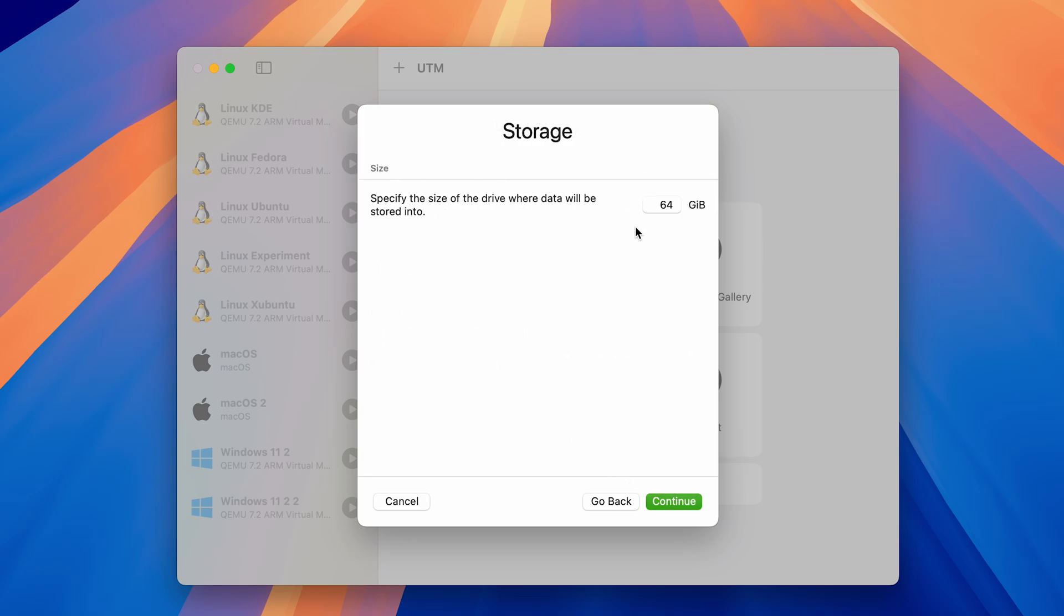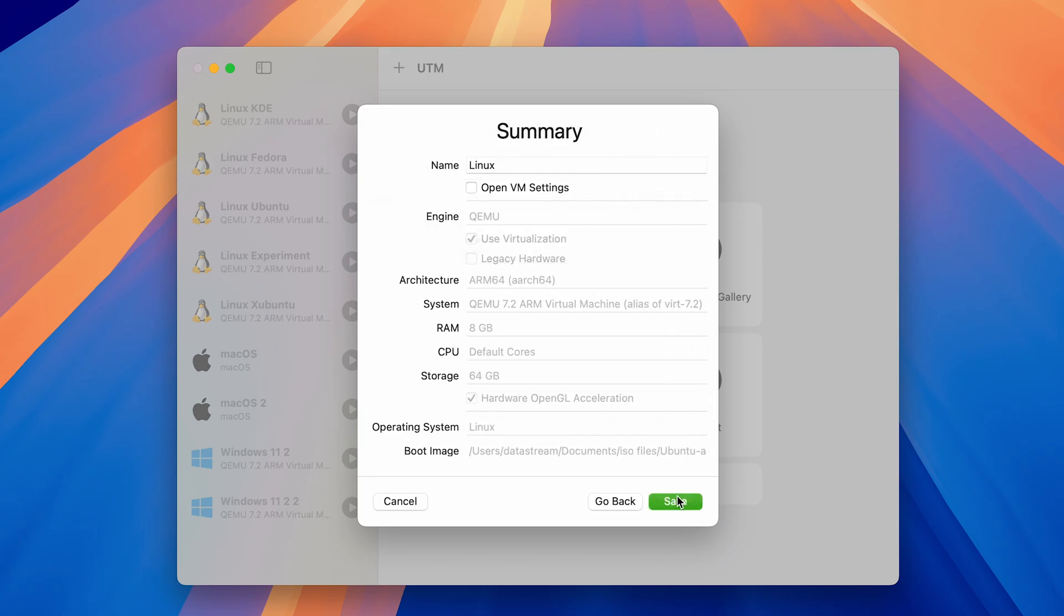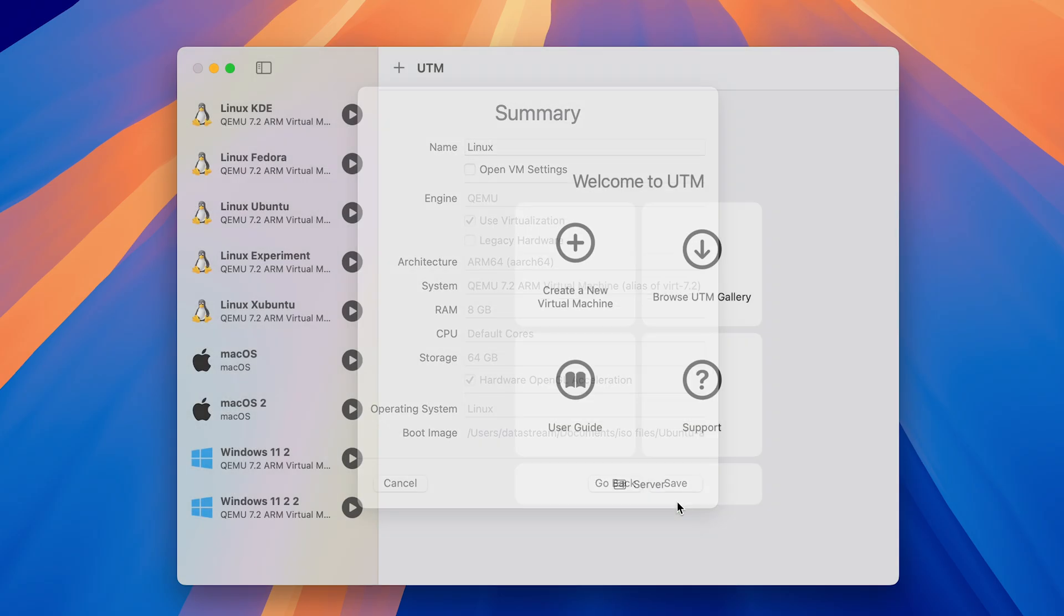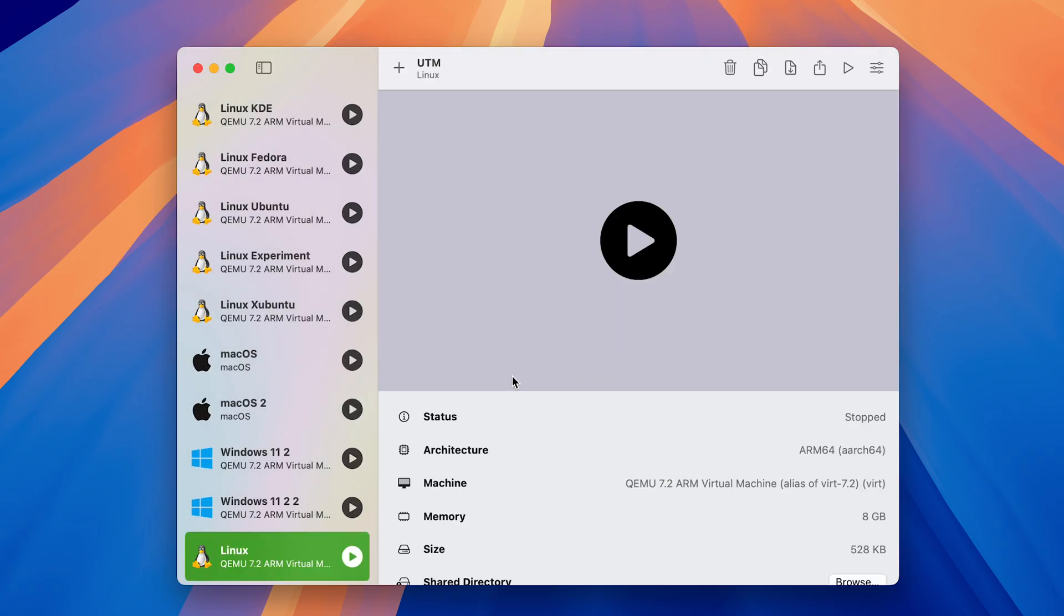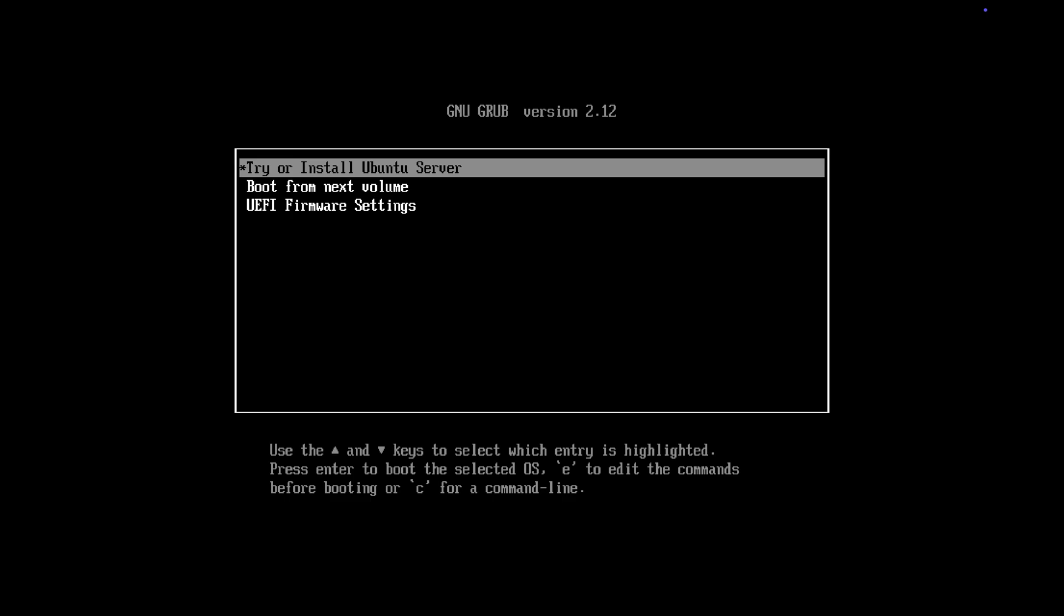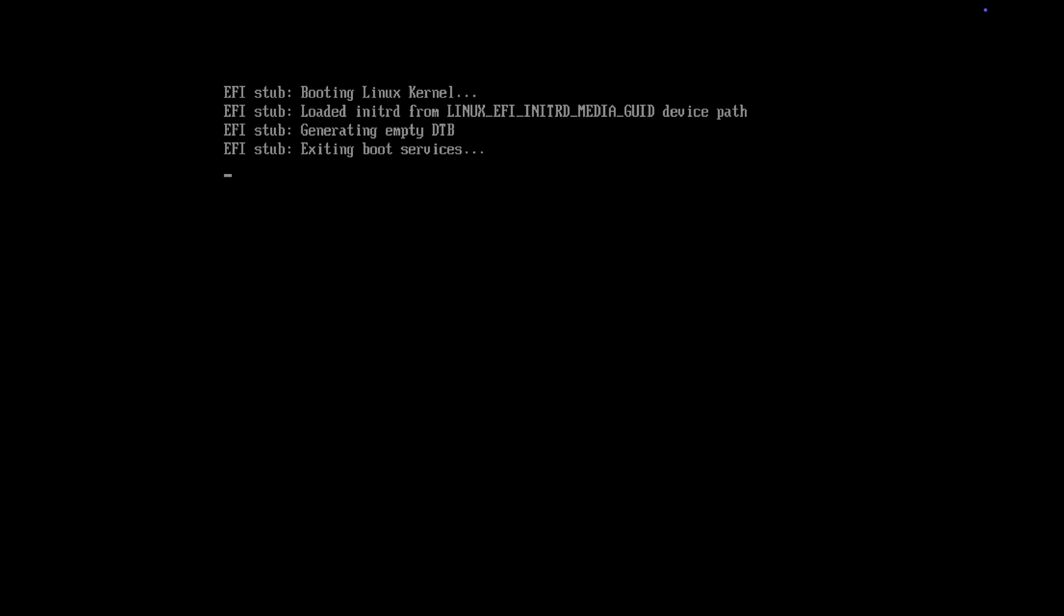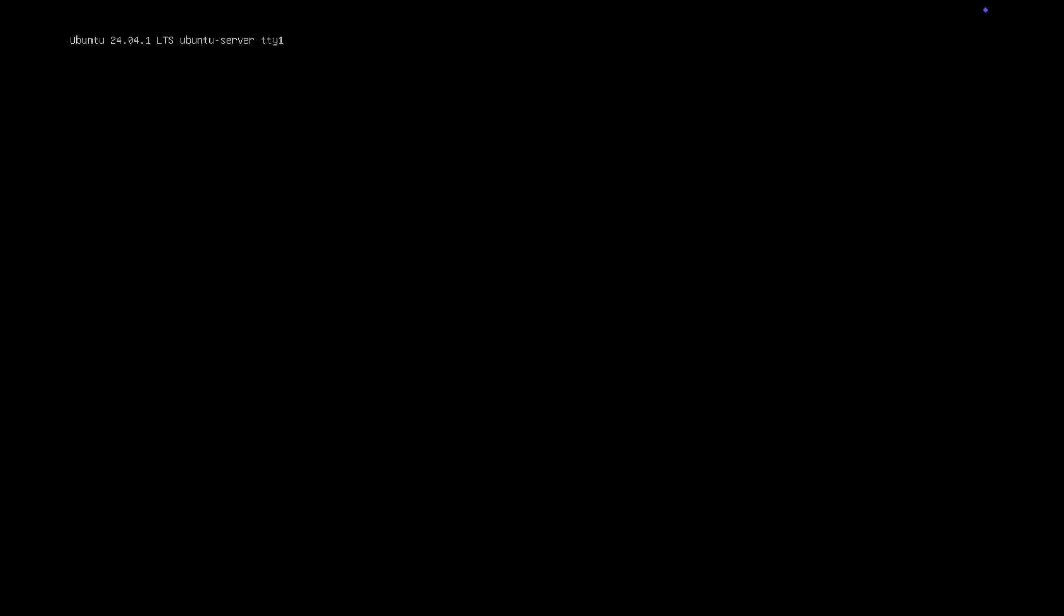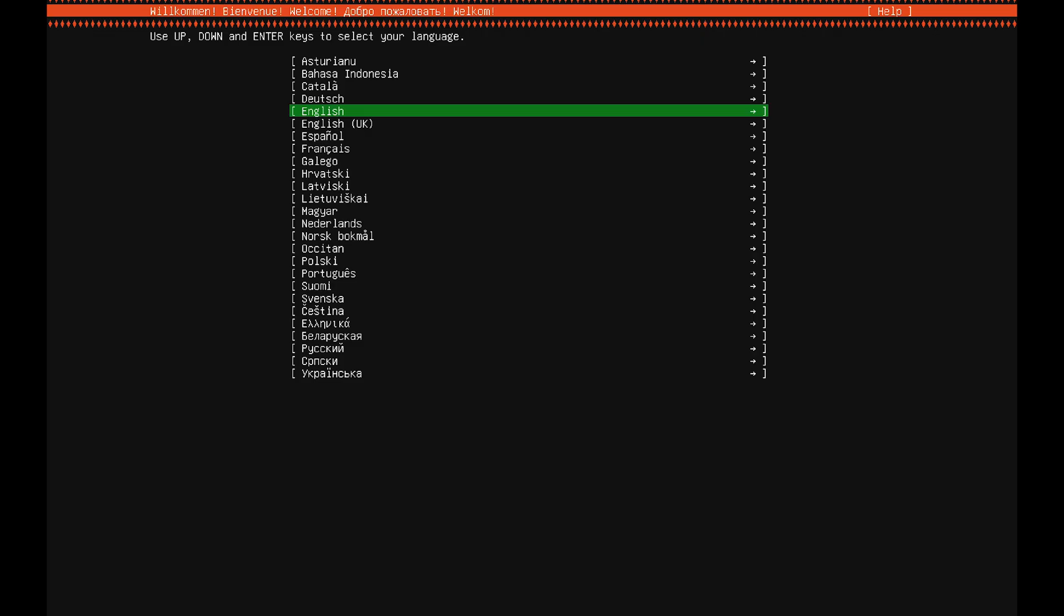Storage you can leave at 64GB. Now just save the virtual machine. Then go ahead and start it up. Press enter on the first option to install Ubuntu server. Then wait for a bit and now go through the setup process.